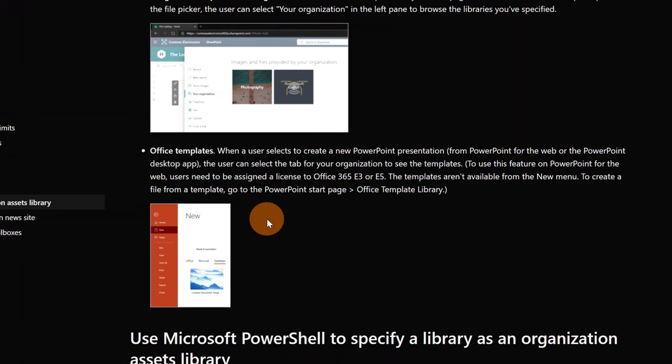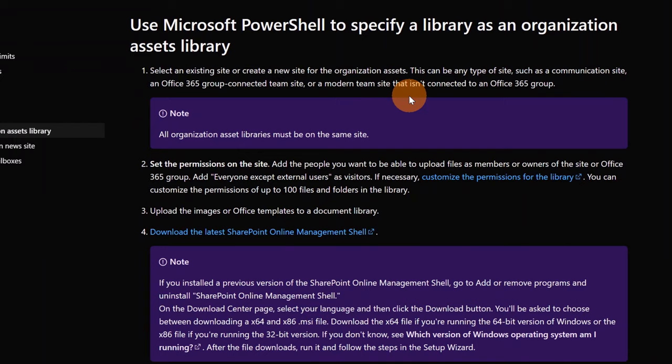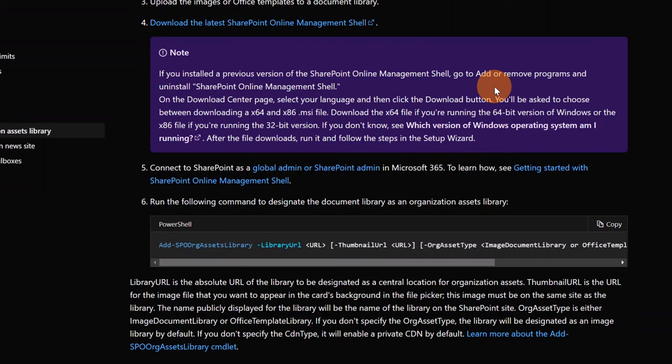Below we have here the first requirement that tells us that you need to perform a PowerShell setup. So you have to run a command with PowerShell and you need to be a global admin or a SharePoint admin to perform this action. Let's start with the first step.